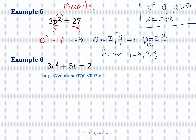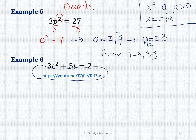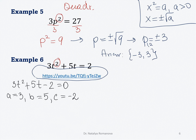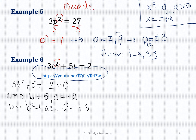Example 6: we will use the quadratic formula. The highest value of the exponent equals 2, so it is a quadratic equation. Write it in standard form by subtracting 2 from both sides: 3c squared plus 5c minus 2 equals 0. The coefficients are a equals 3, b equals 5, c equals negative 2. Now find the discriminant using the formula b squared minus 4ac: 5 squared minus 4 times 3 times negative 2 equals 25 plus 24 equals 49.